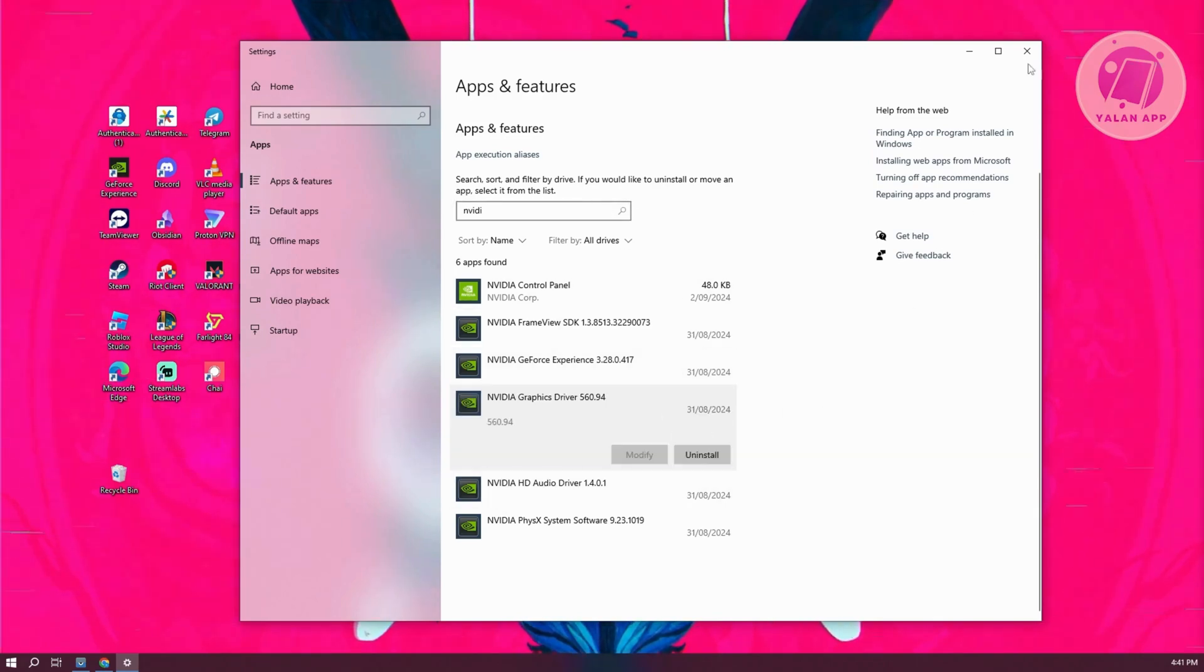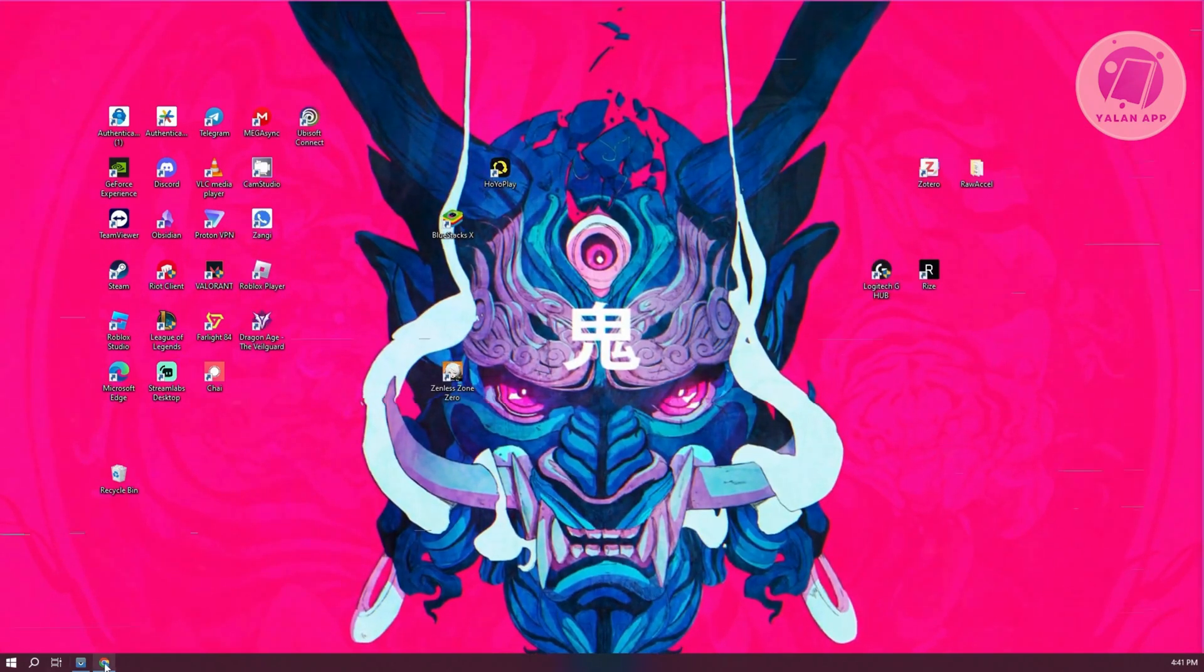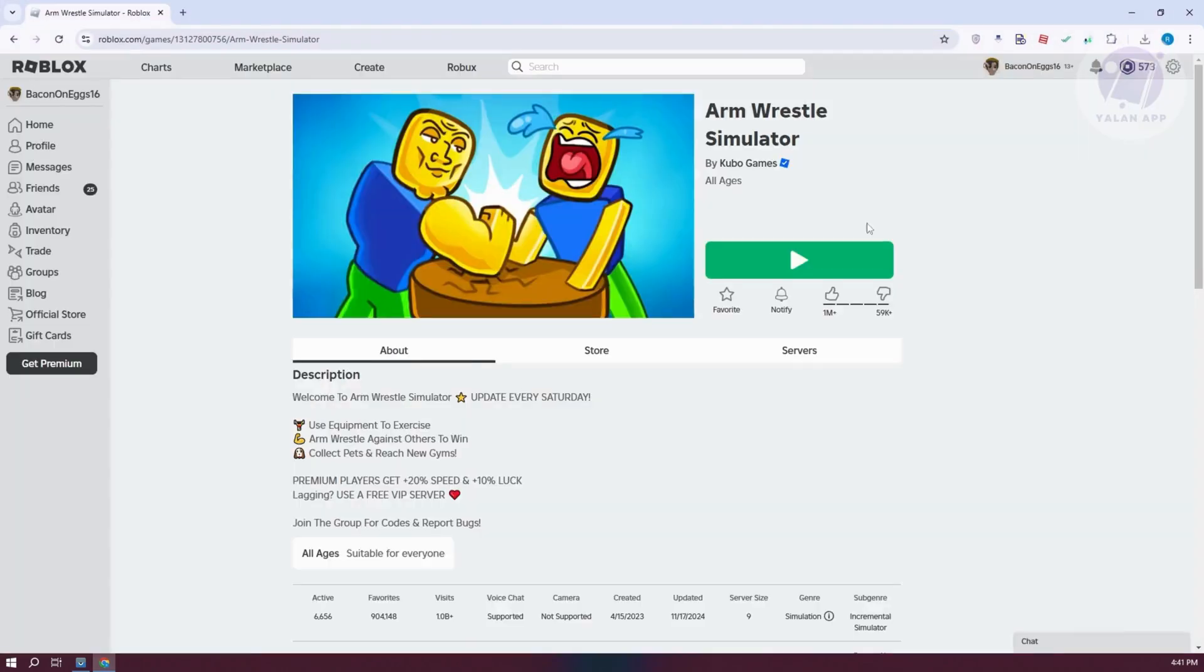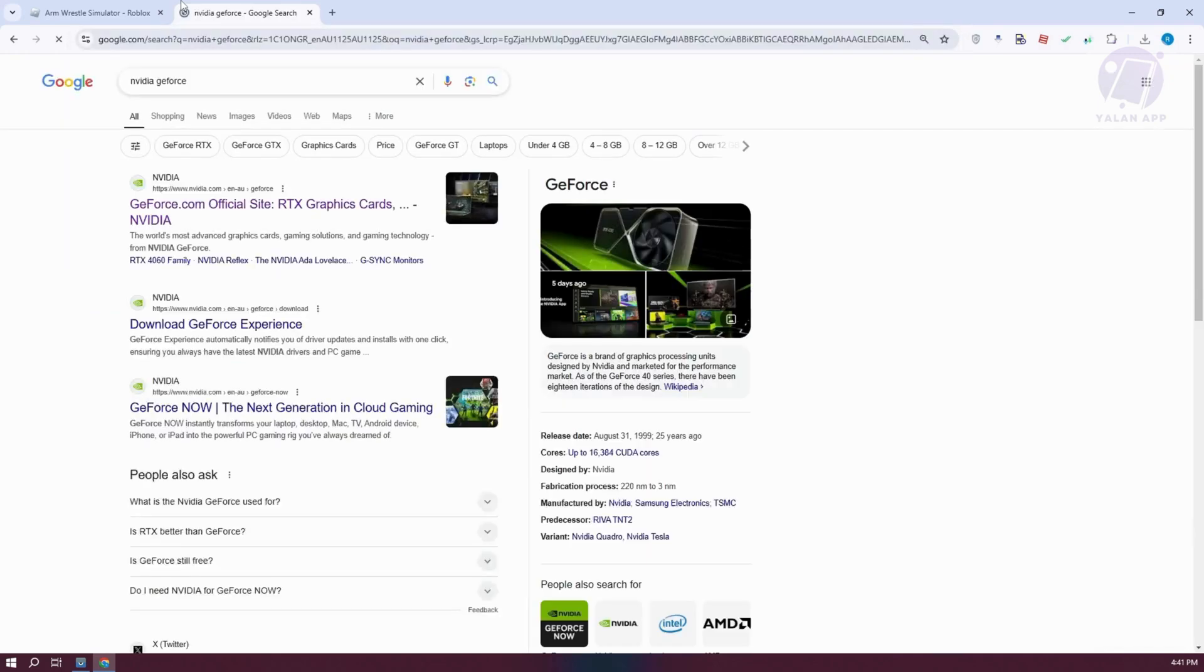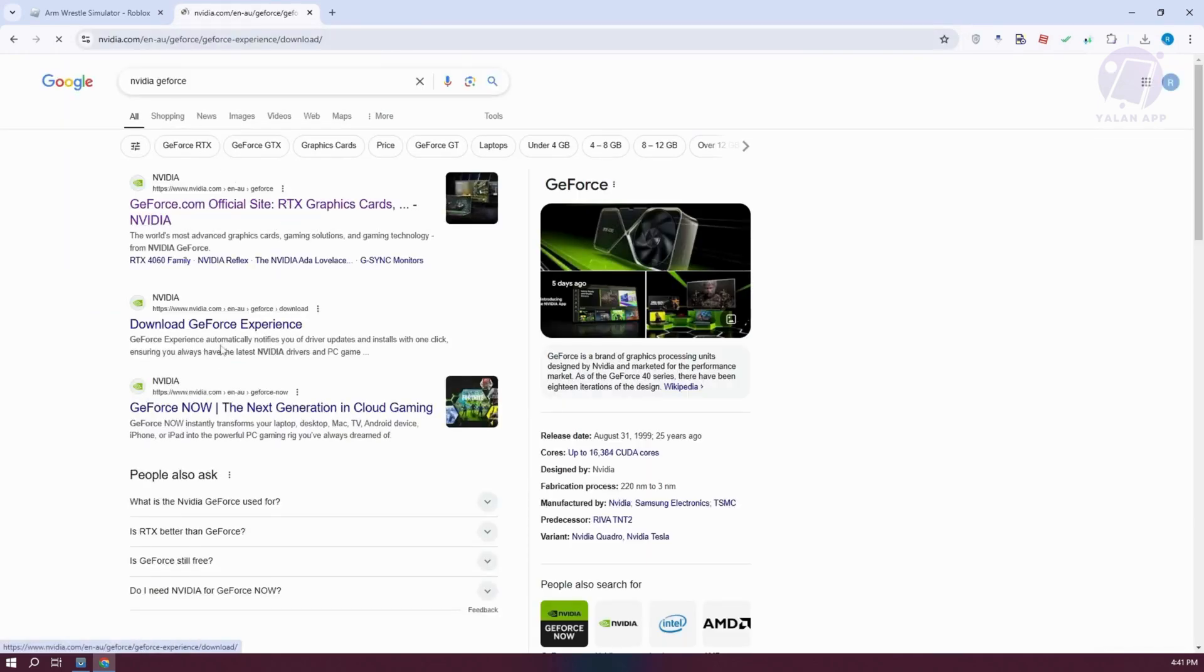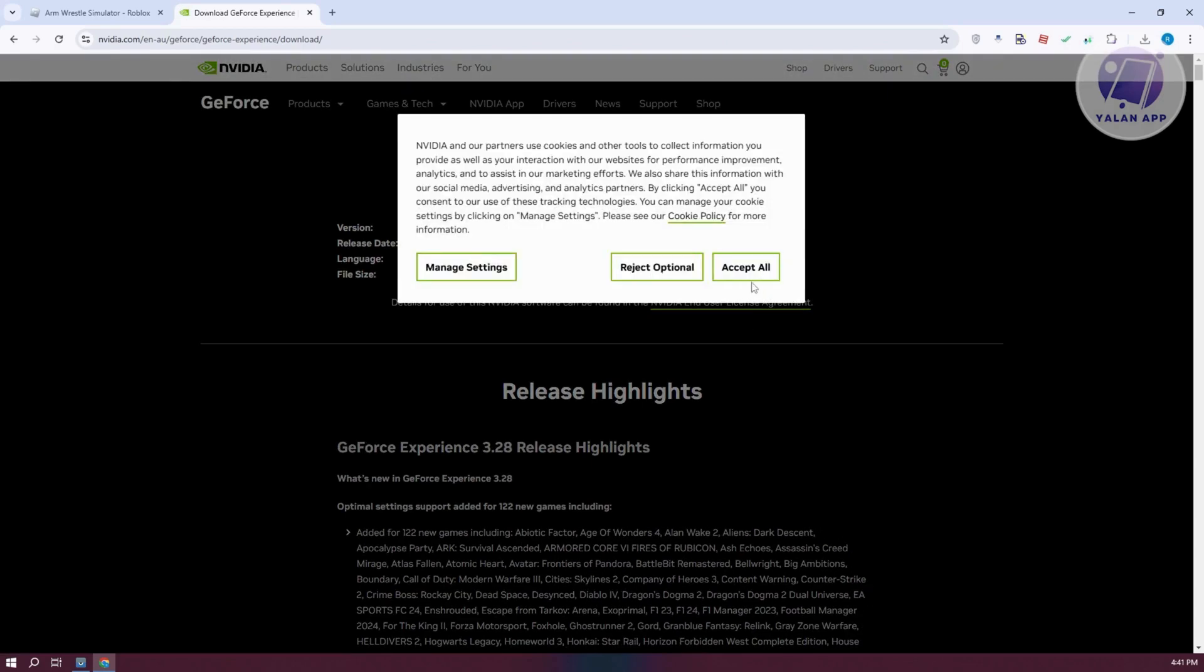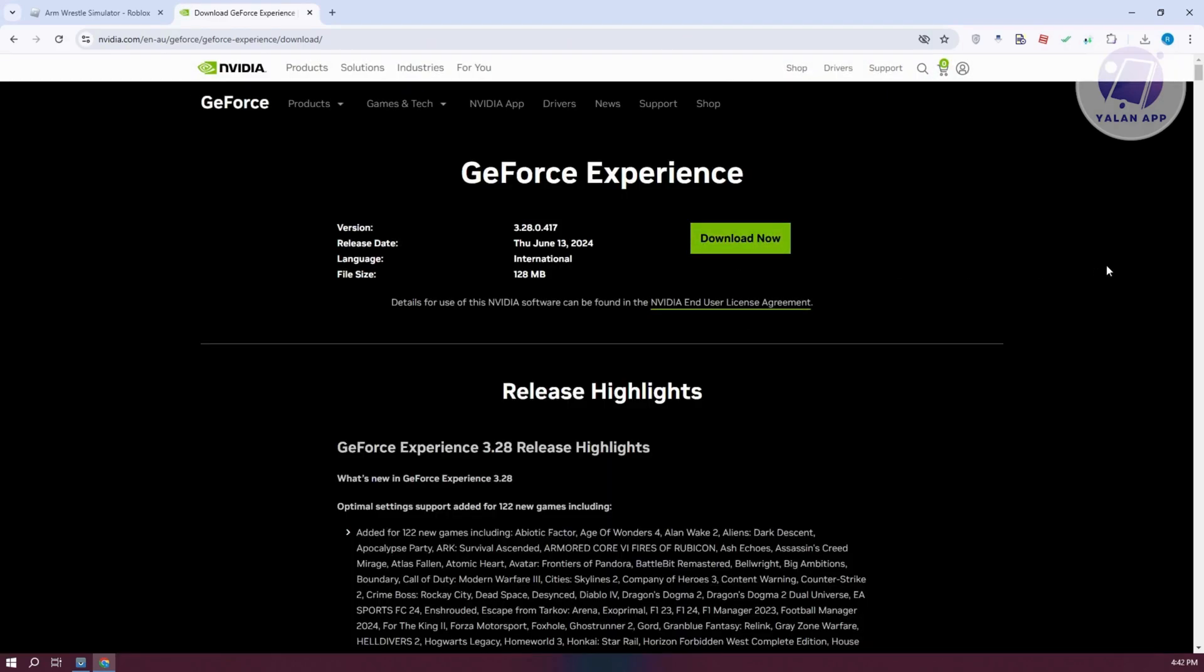Once you've done that, exit this window. Go back into your browser and type in NVIDIA GeForce. Install it from here. Go to Download GeForce Experience, click Download, and proceed with the installation like you would usually do. Once you've done that, see if that solves the issue.